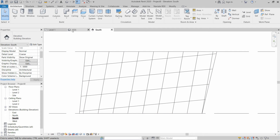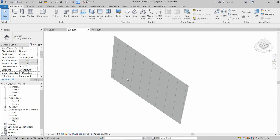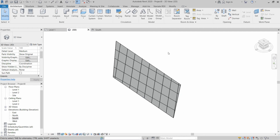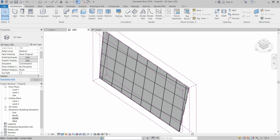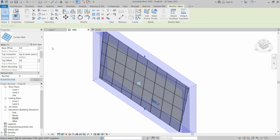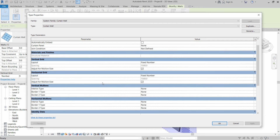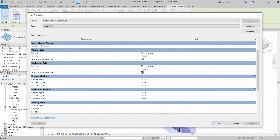Now that we've changed everything as desired, go to the 3D view and you can see our curtain wall with grids is ready. To attach mullions on these grid lines, click on the wall, go to Properties, and click Edit Type. After that, select the vertical mullions — interior type and border type.